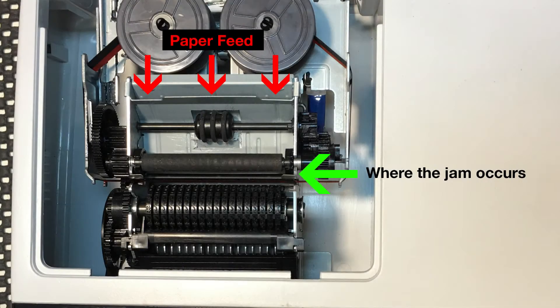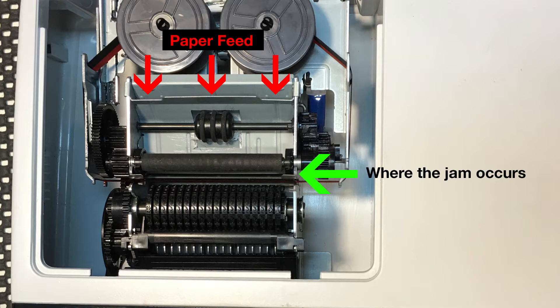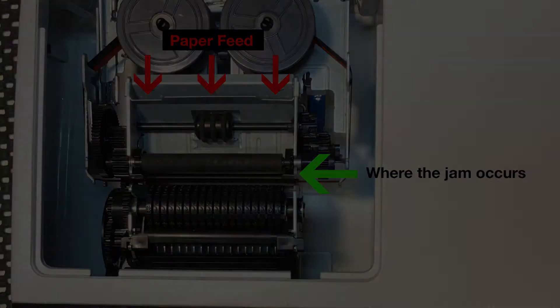The red arrow shows the paper feed. The green arrow shows where paper jams usually occur.